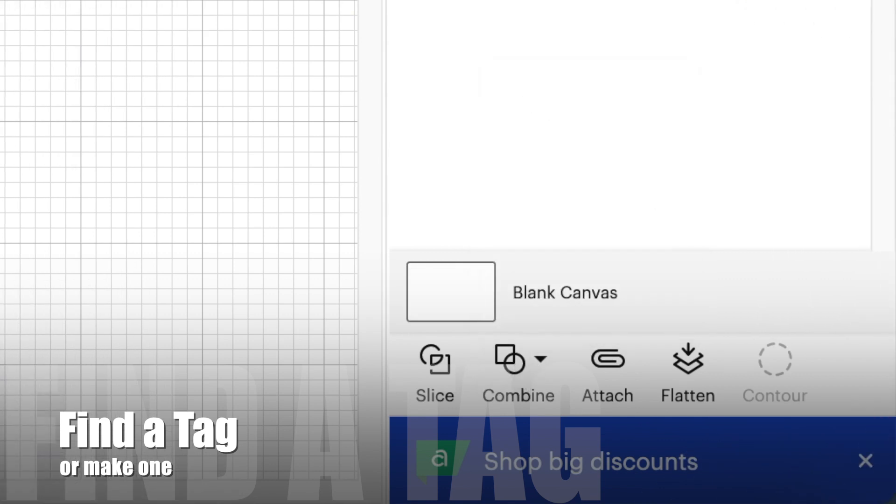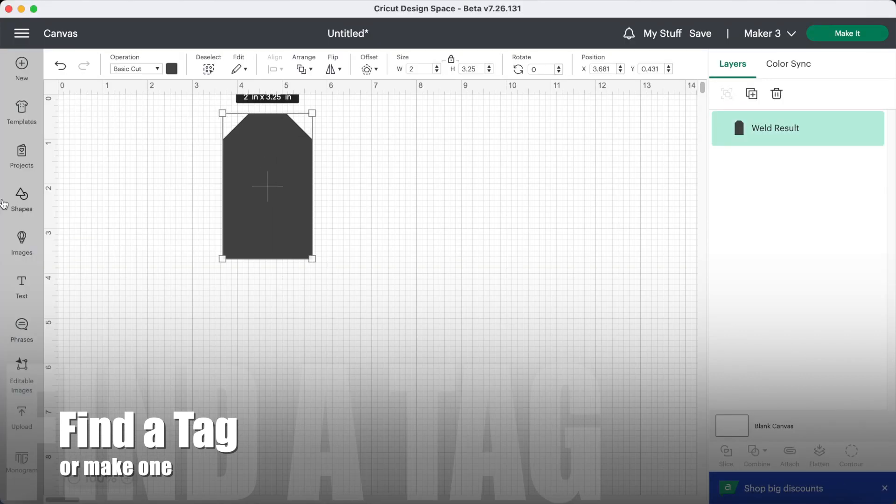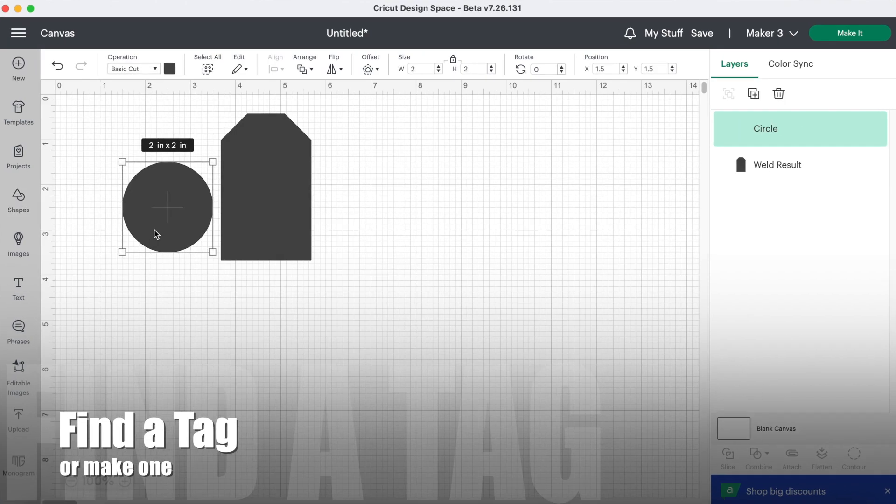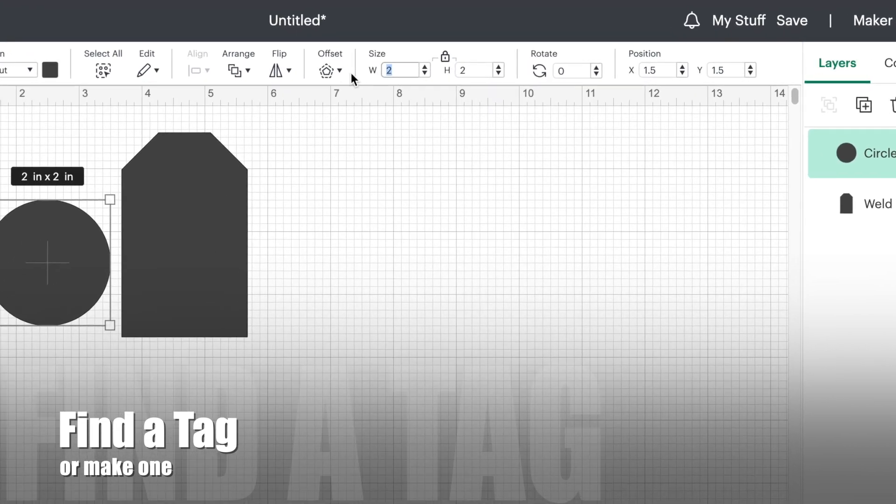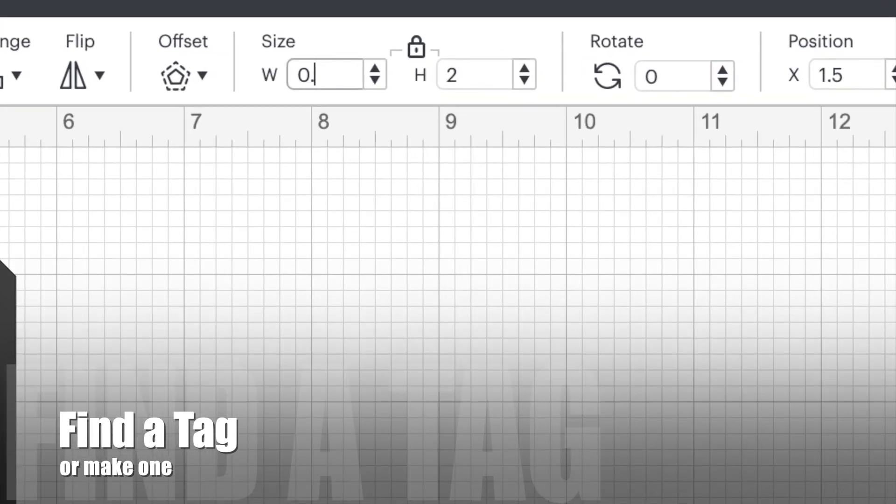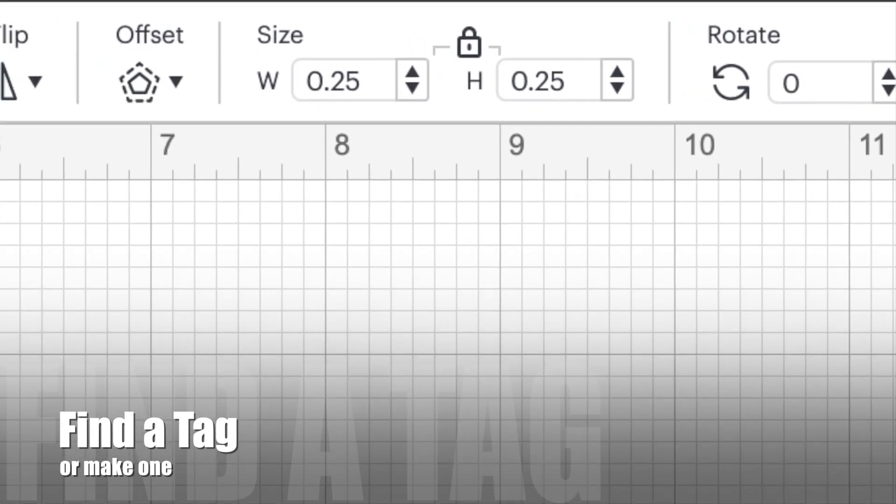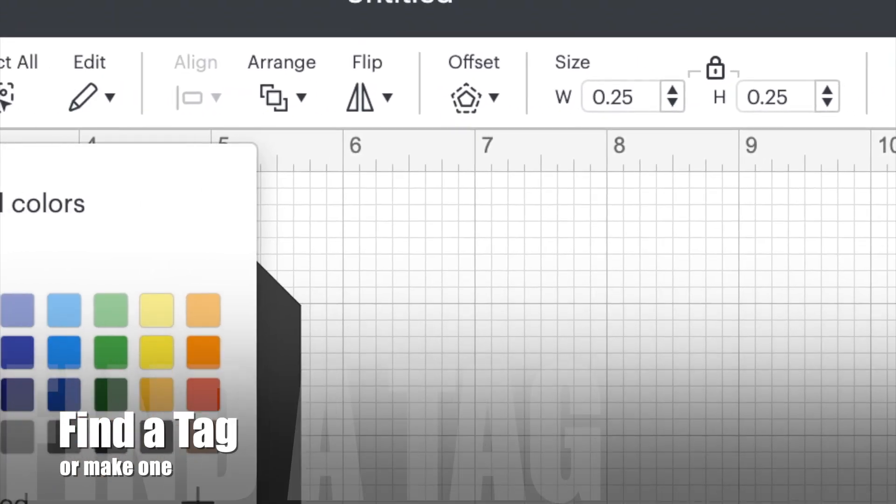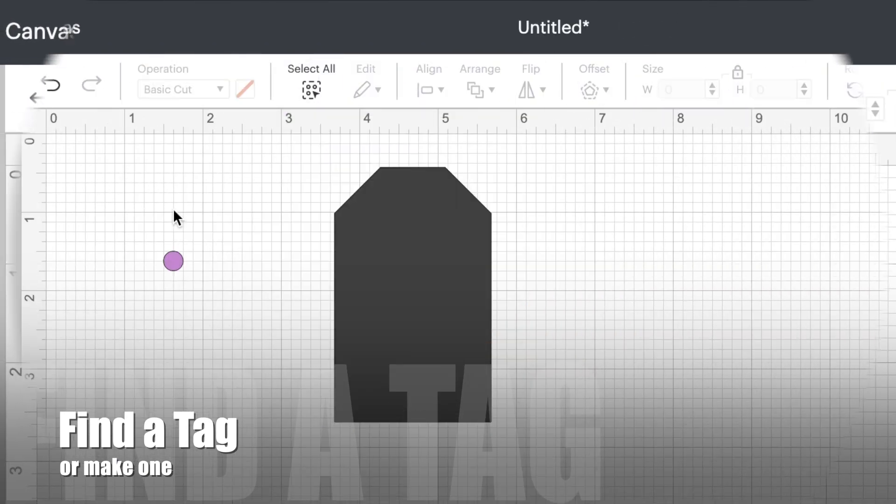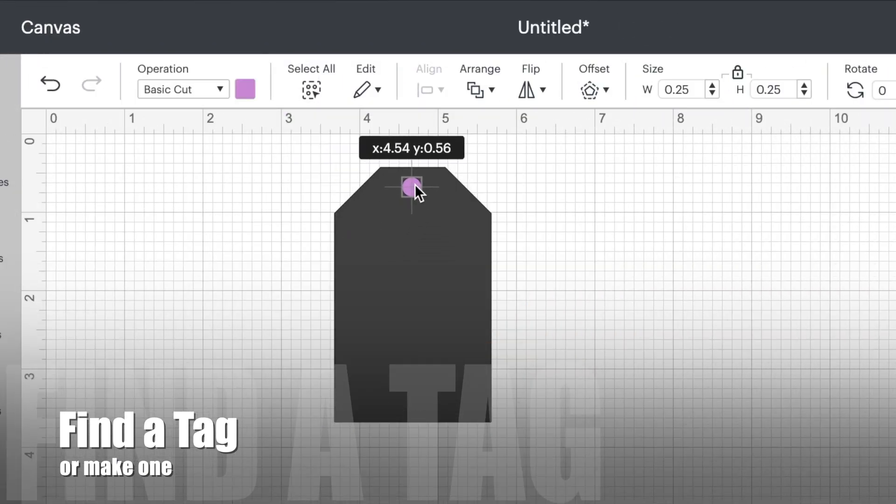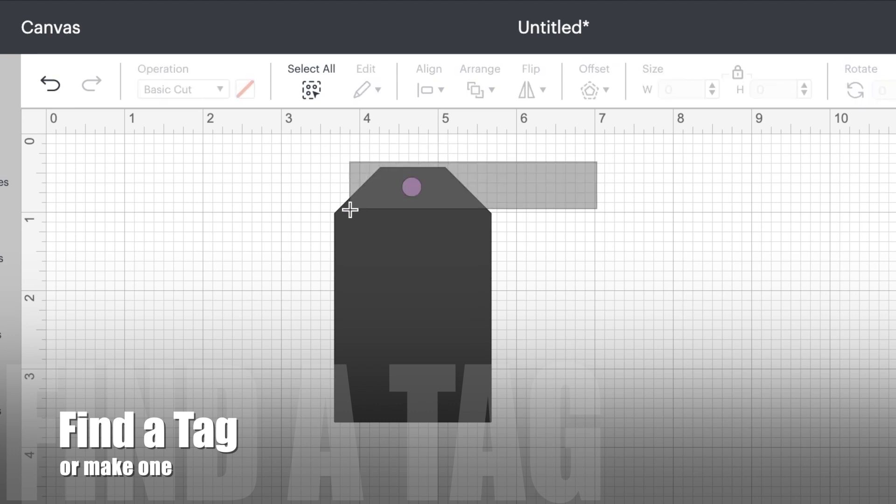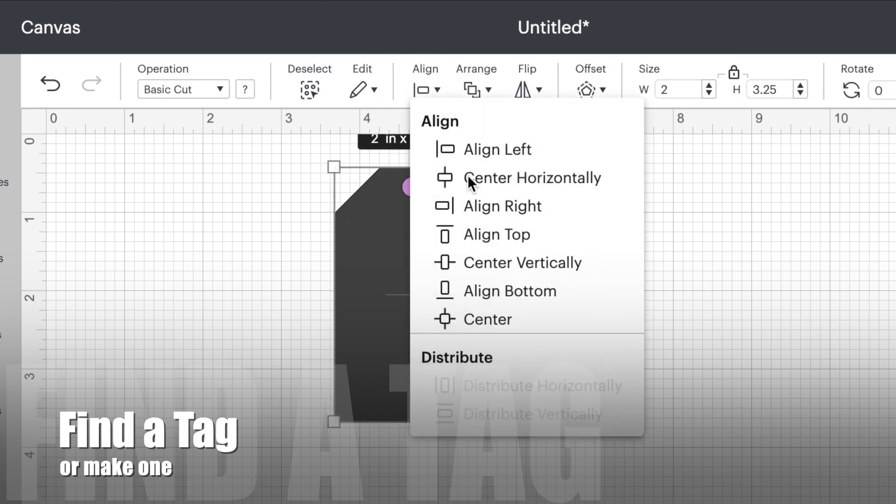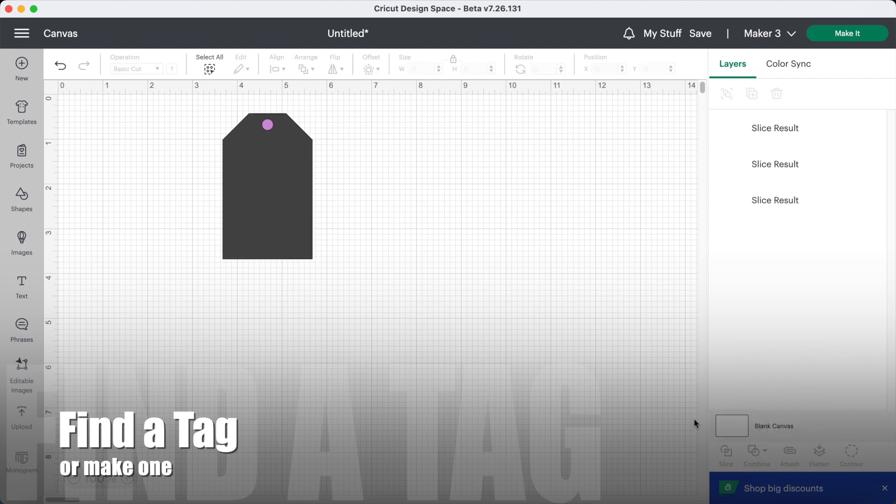That gives you a tag shape and you just need a hole. Take a circle and change that to 0.25. I find it easy to change the color so I can see where I'm putting it and pop it just under about an eighth of an inch from the top, align center horizontally.